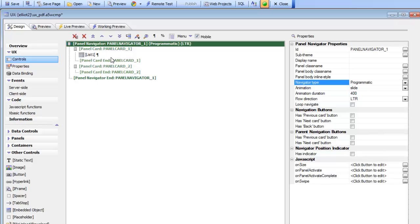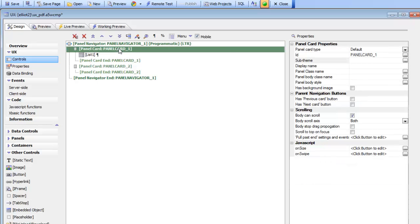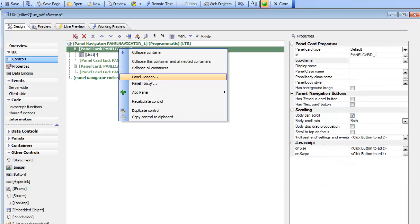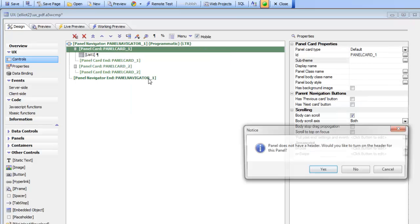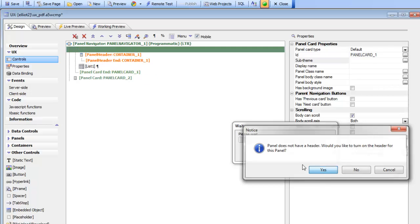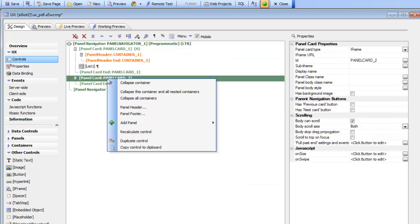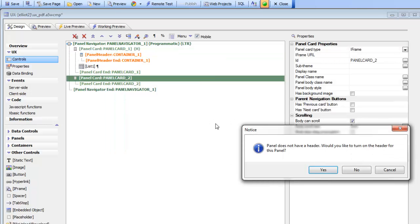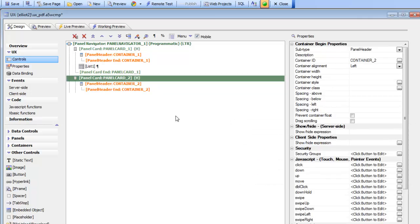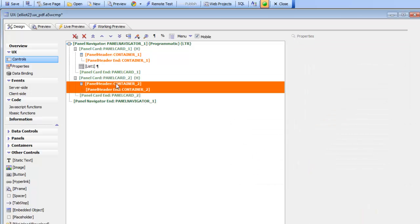Then what we want to do is put a header on this panel card and another header on this panel card over here. So now we've got two headers.